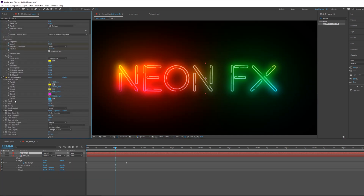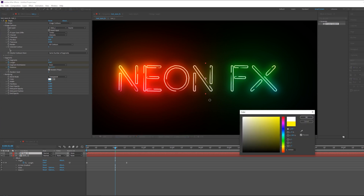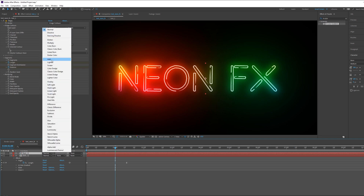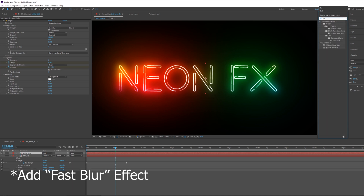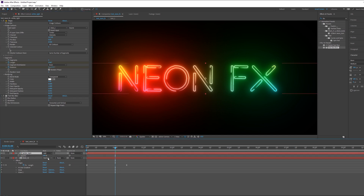Duplicate this layer with Ctrl+D, delete the Glow effects and the Four Color Gradient, and change the color to white. Select the text layer, go to blending options and choose Add. Rename this layer 'white', then add a Fast Blur with a value of about 13.